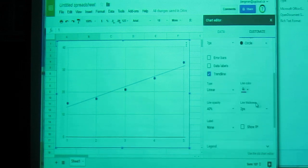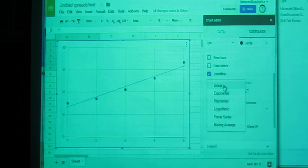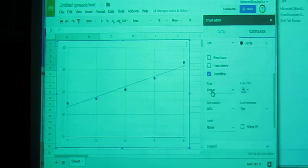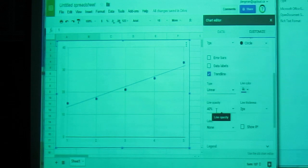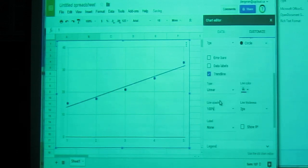It gives you some options. You could change this to a non-linear trend line, but we're looking at the line of best fit. So let's keep it linear. You could change the color. You could make it a little bit darker. It just makes it easier to see.